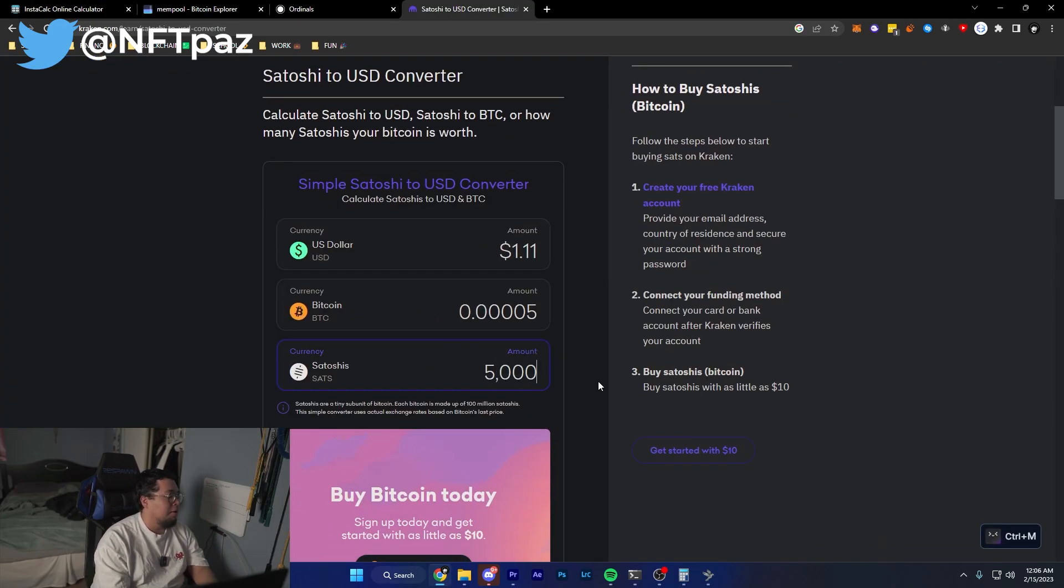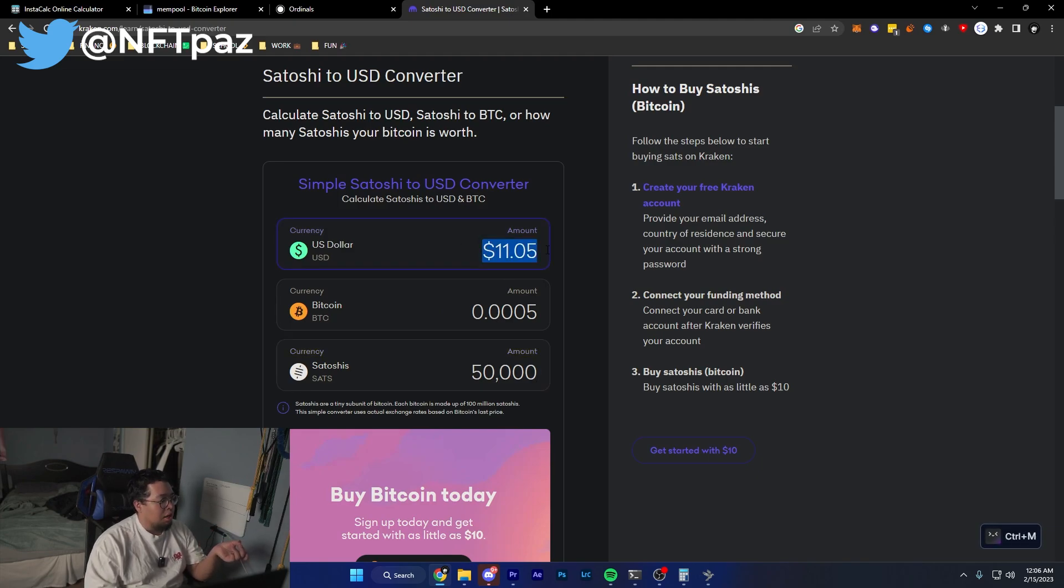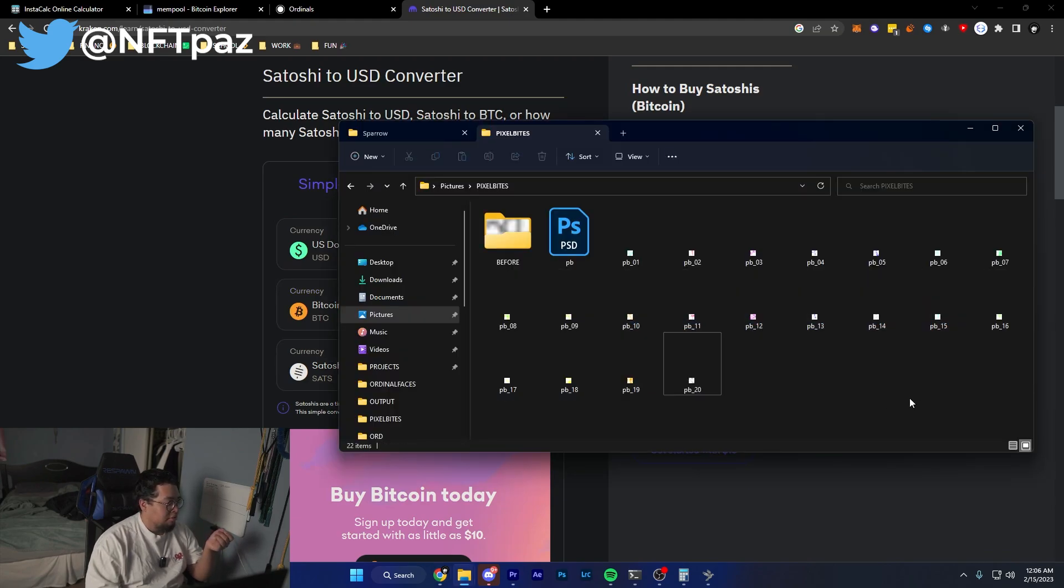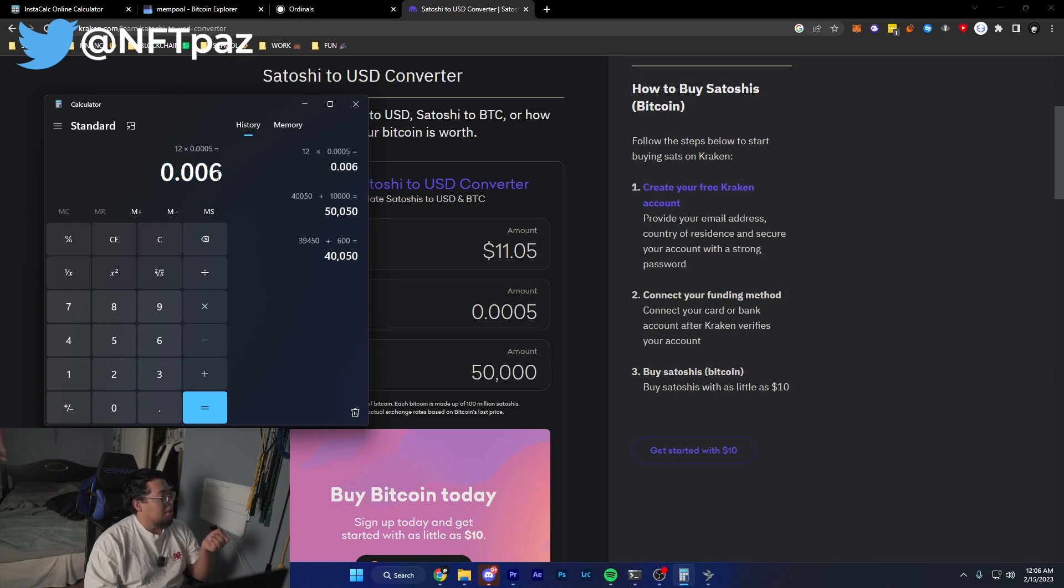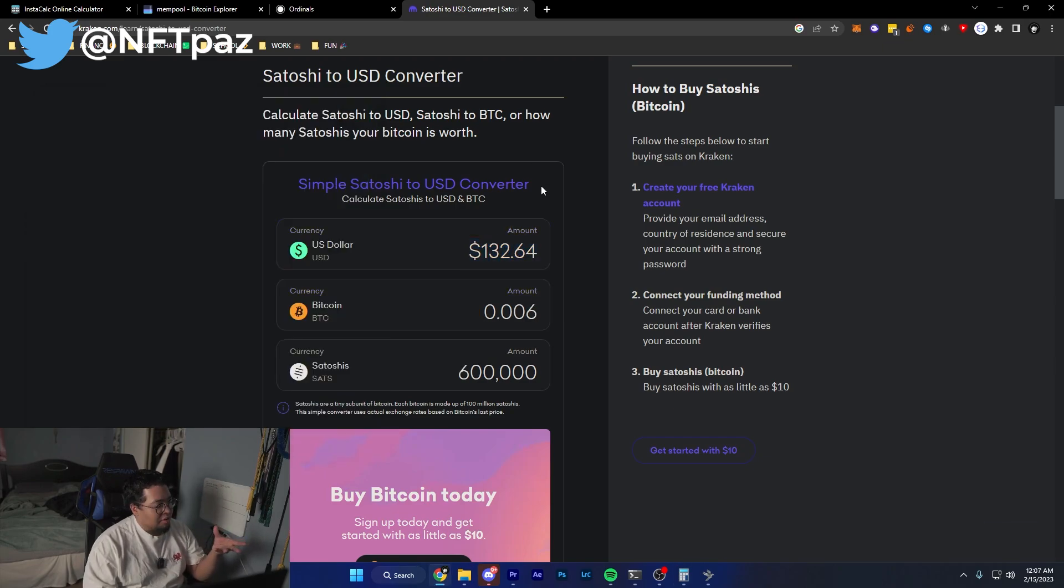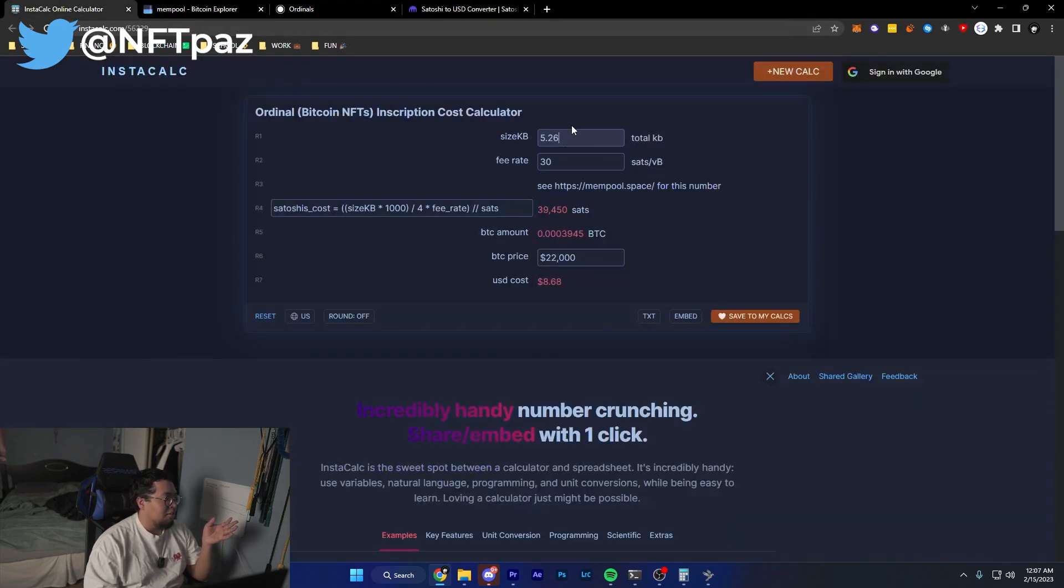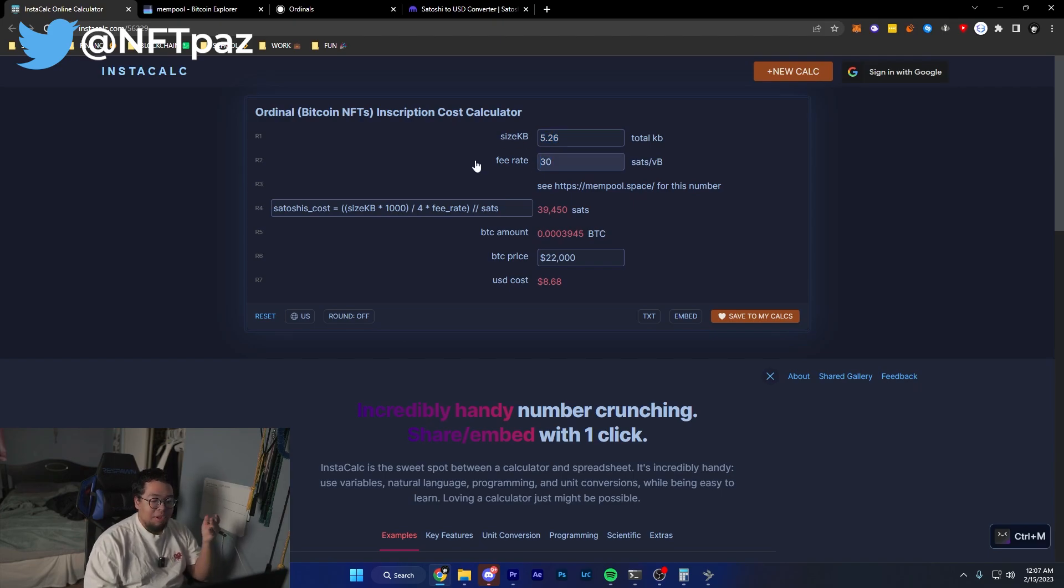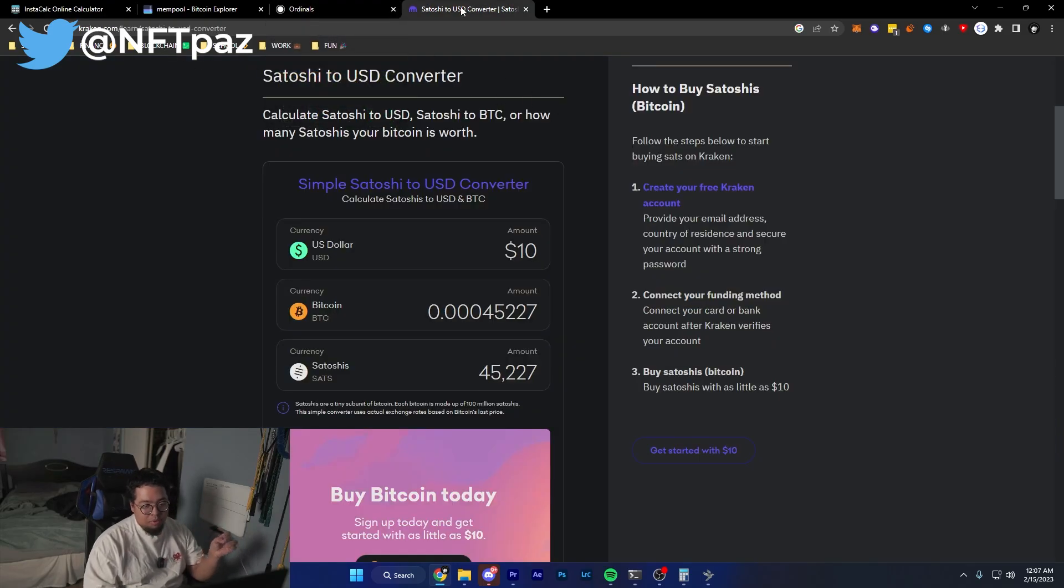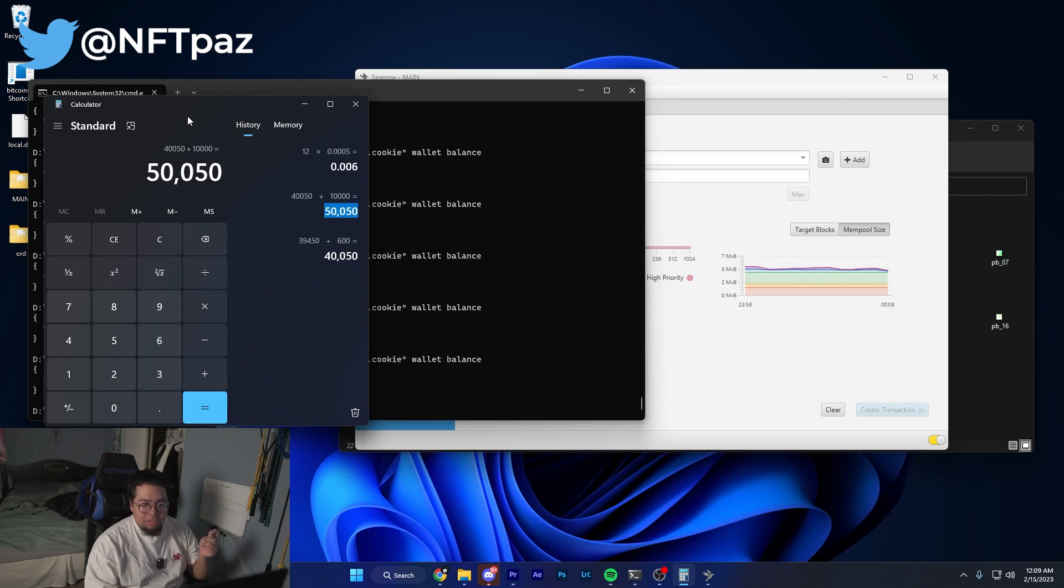After you add up the amount, you get the rough amount of satoshis it's going to cost per inscription. If we input the exact amount, 50,000 satoshis, it's going to cost me roughly 11 dollars per inscription or 0.0005. In my case I need to inscribe at least 12 of these, making it 12 times 0.0005, so I need to send over 0.006 which is roughly 132 dollars. This is probably a conservative amount, but it's always better to be safe than sorry.